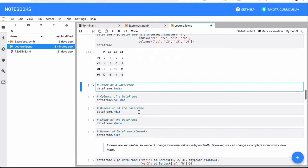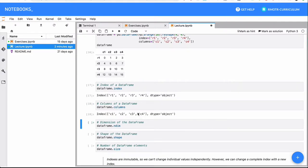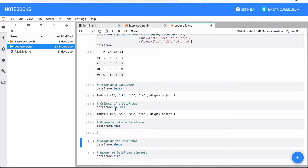And I can again get a handle of the index, what's the index, what are the columns, the number of dimensions.